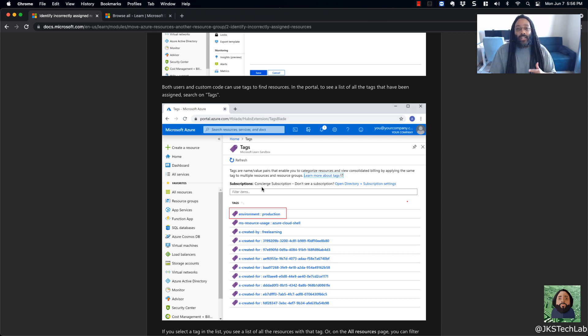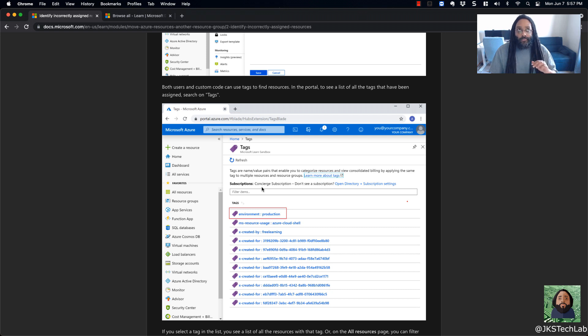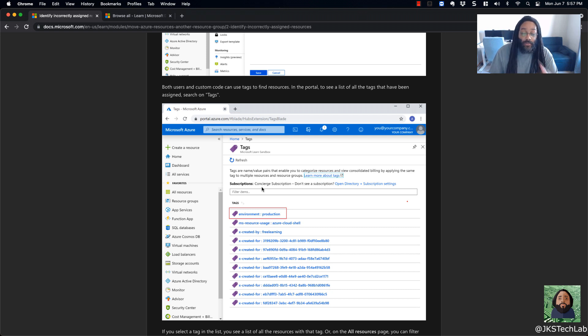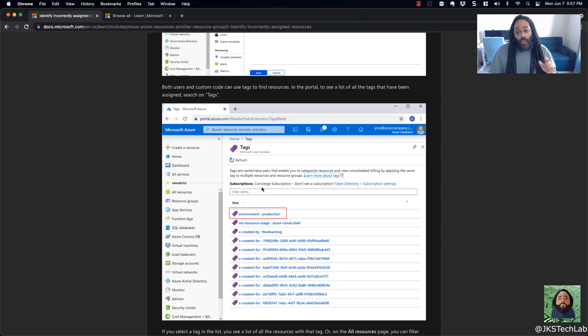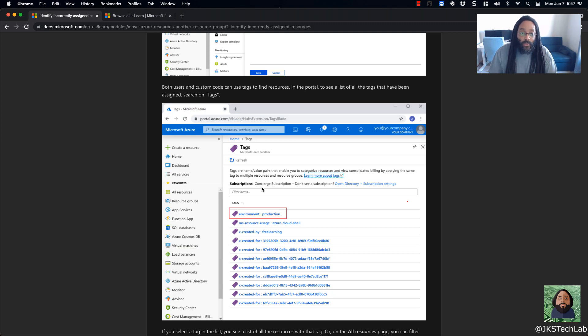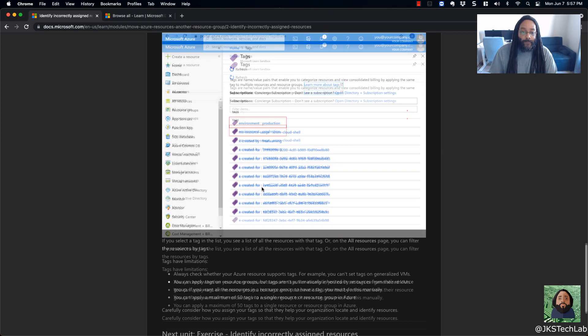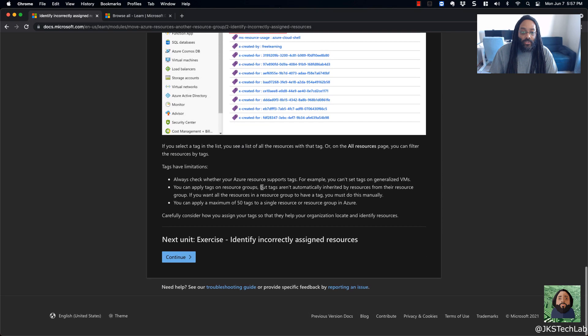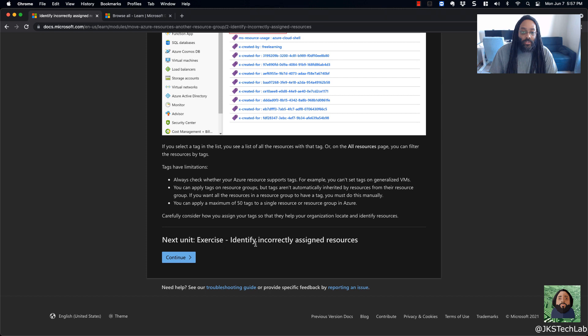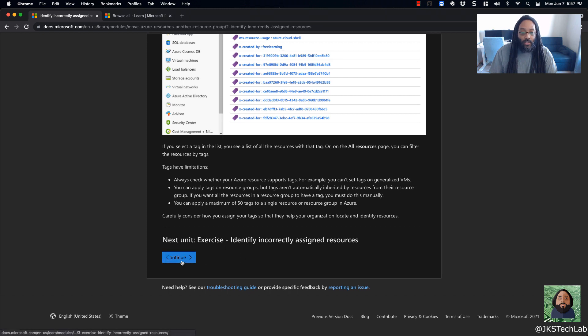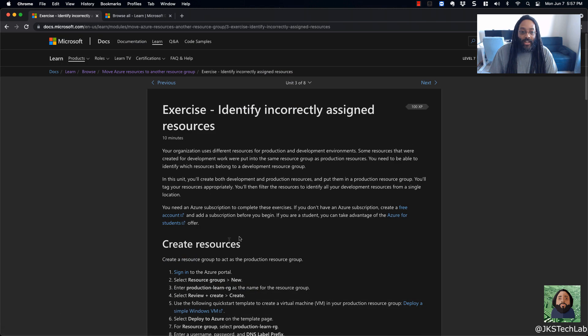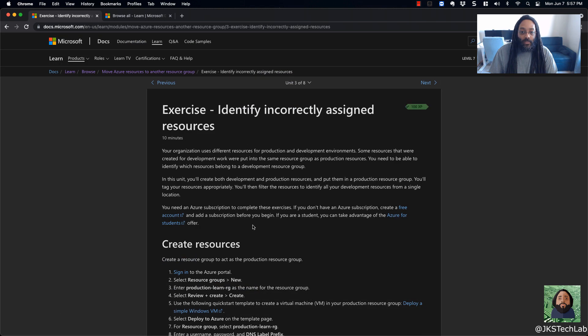And Microsoft even does like a two day fundamental kind of webinar that they do from time to time. So if you get a chance, sign up for that, because they'll also give you a free voucher to take the fundamentals course. So I think that's pretty cool as well. But anyway, I'm just trying to go through to see, okay, so here's an exercise. So let's see what this one looks like.